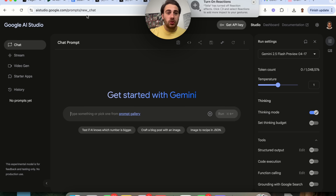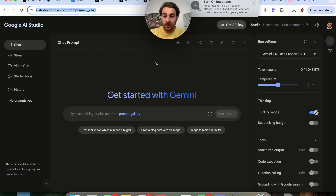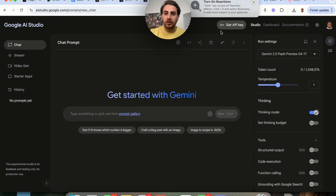In order to actually access all these changes to Gemini, you need to access it through aistudio.google.com — and don't worry, this is literally 100% free.